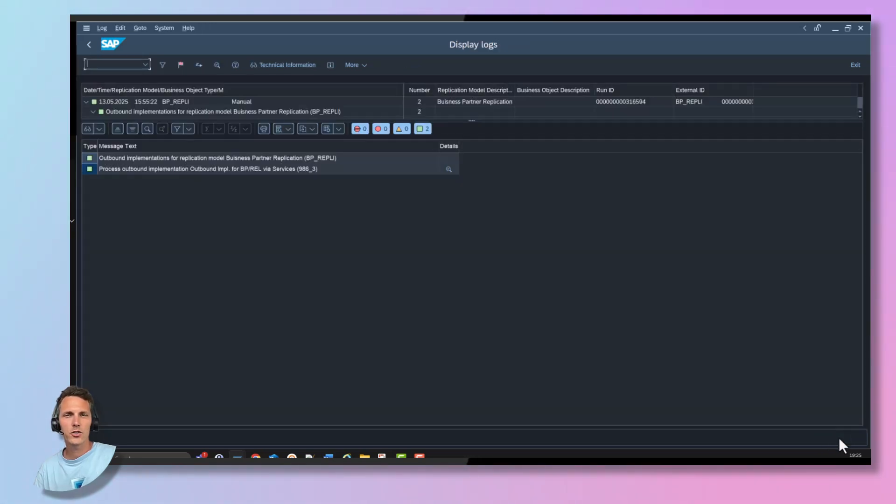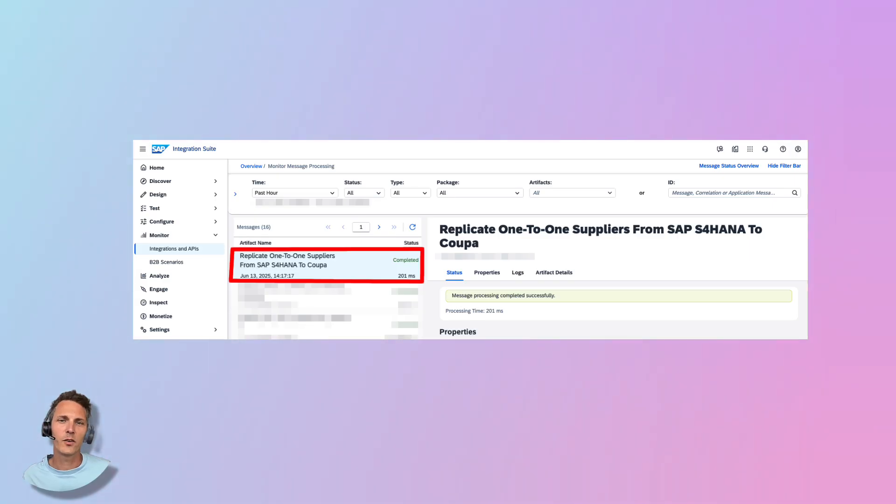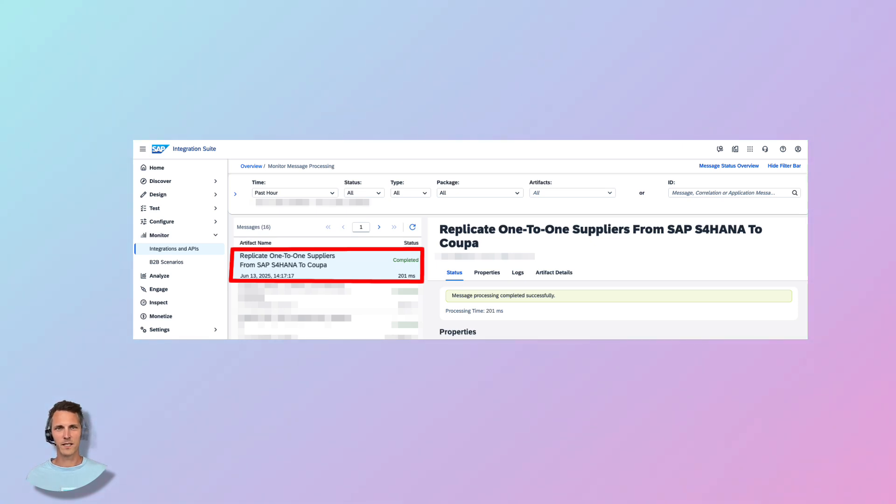You can now check if the replication has started successfully. Let's now go to the SAP integration suite monitoring. Let's check if the message has been transmitted successfully.